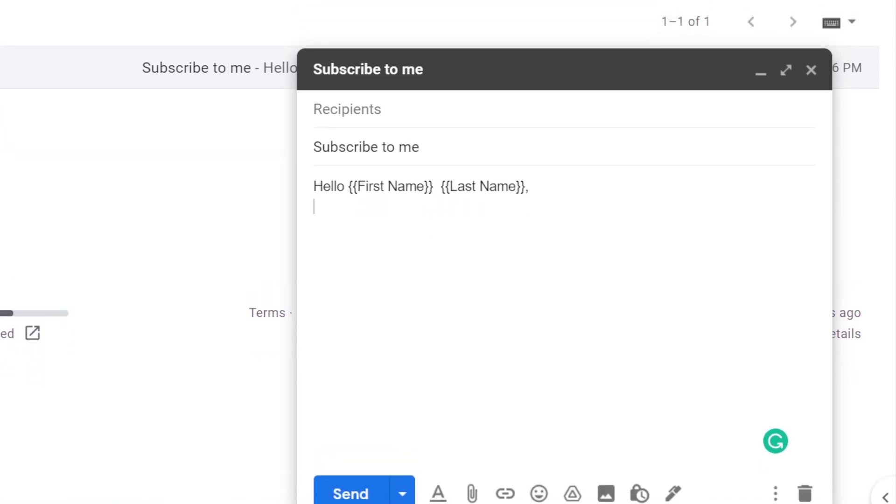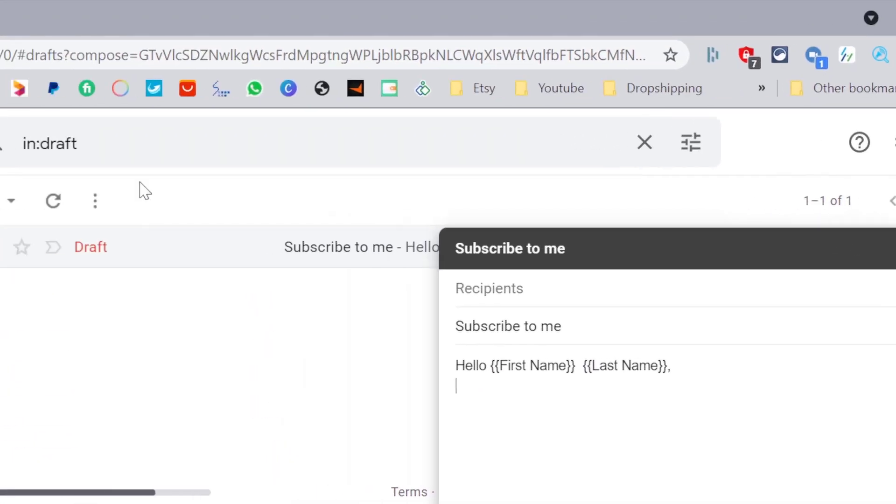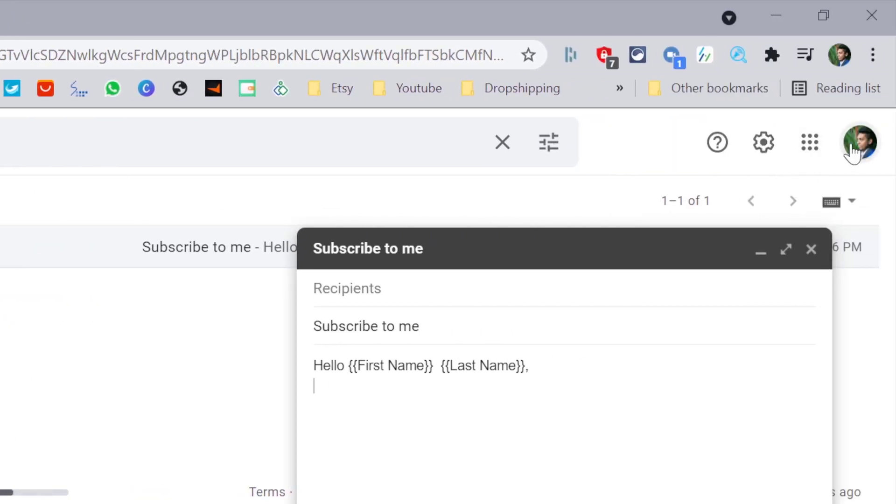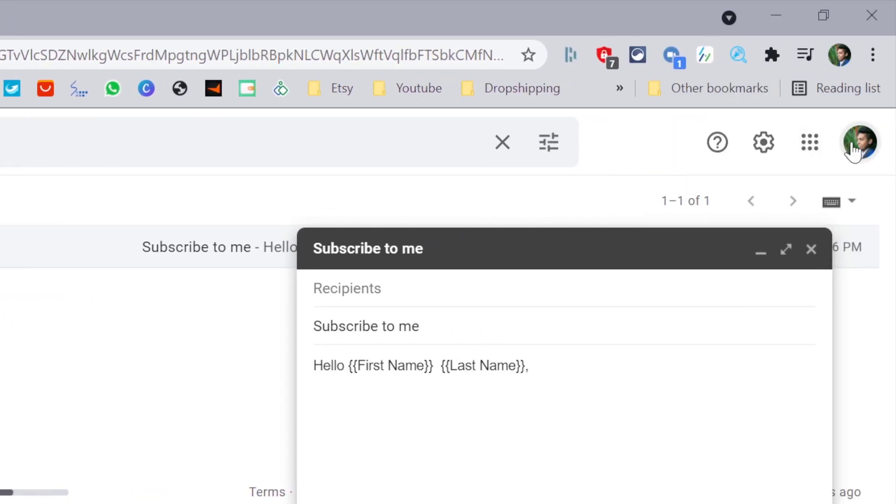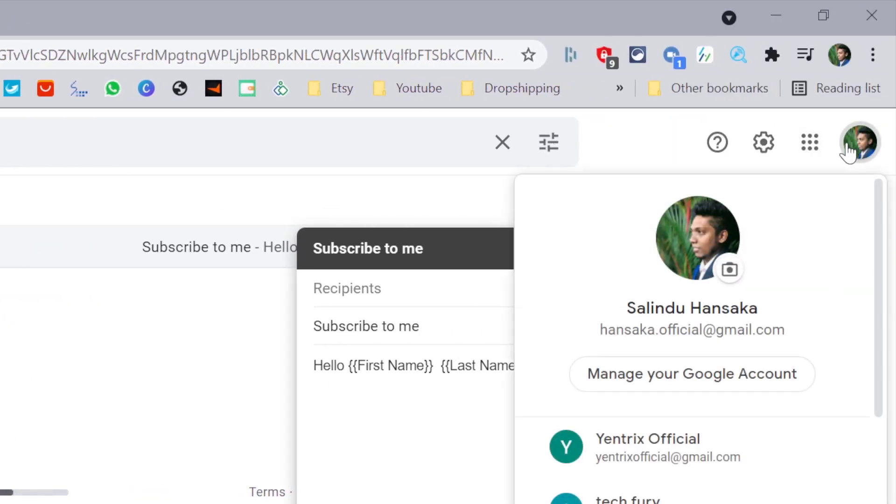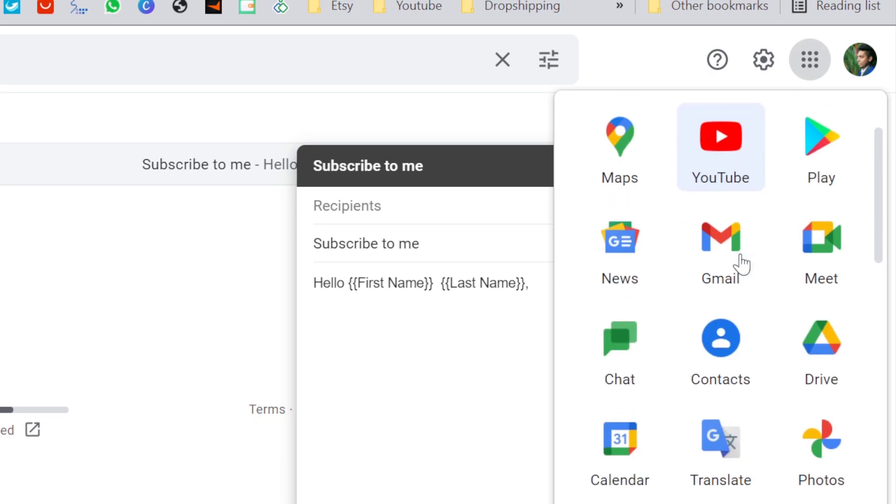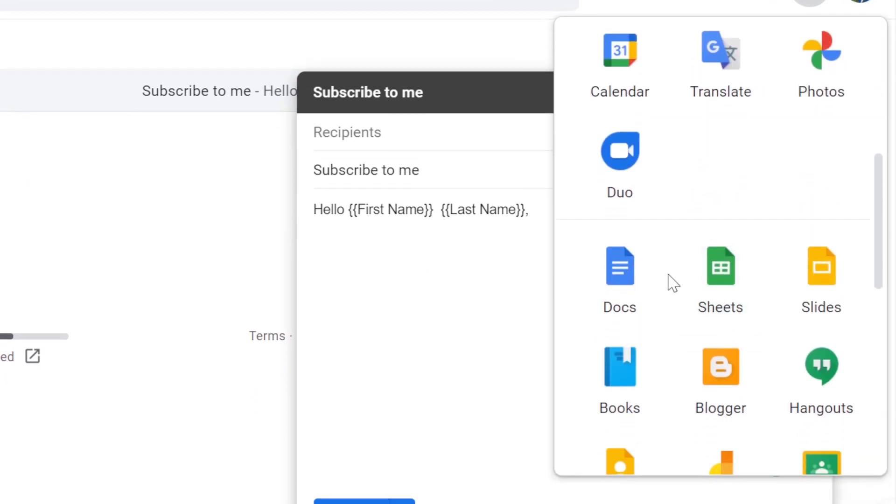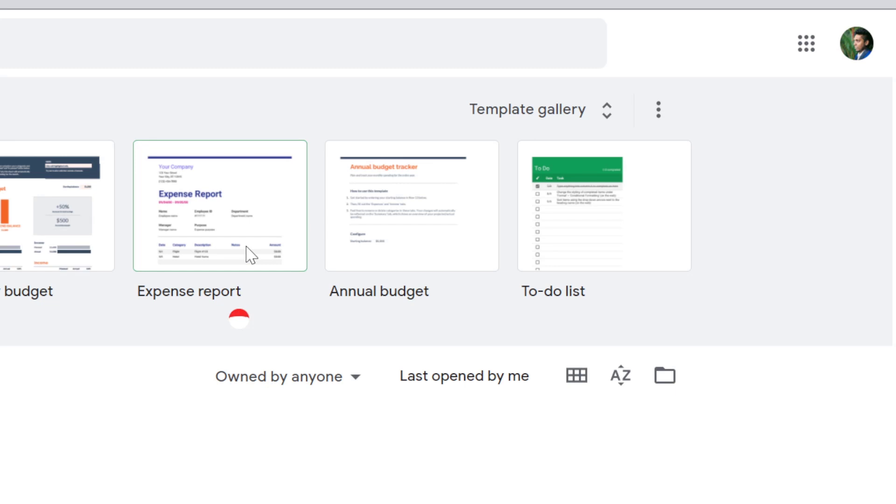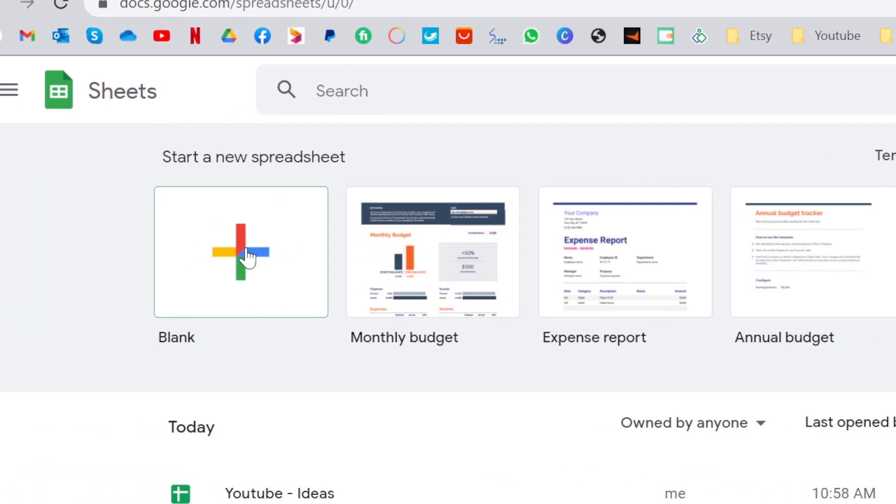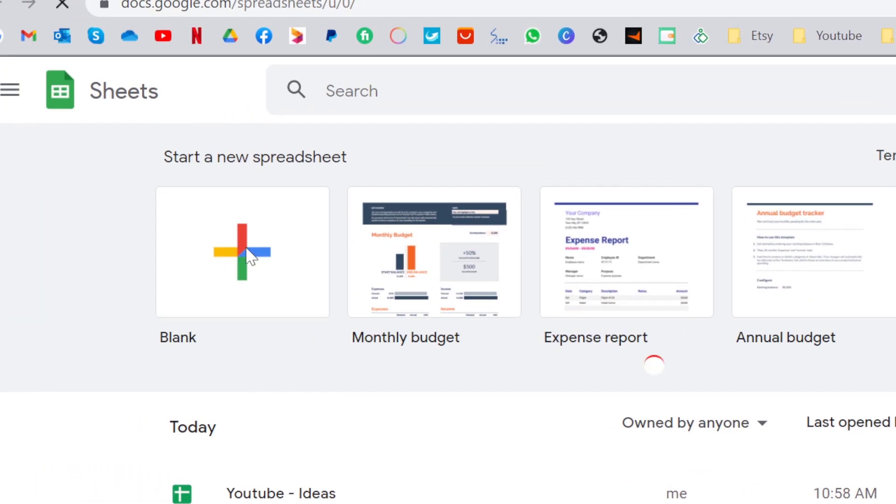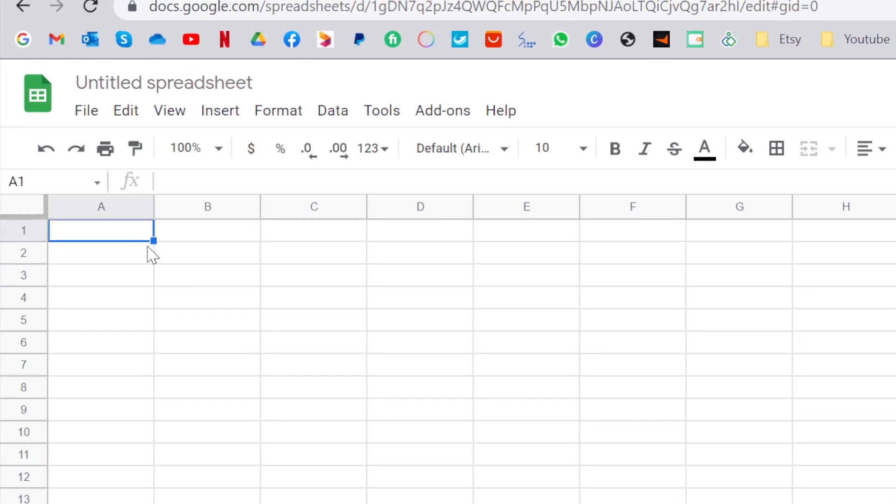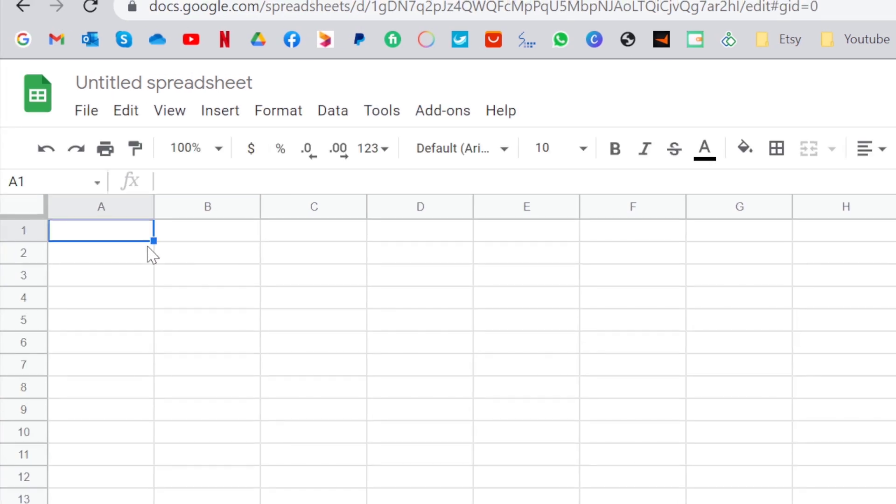Now you need to go into your Google Sheets and create a new sheet. I am going to go here and click blank page.